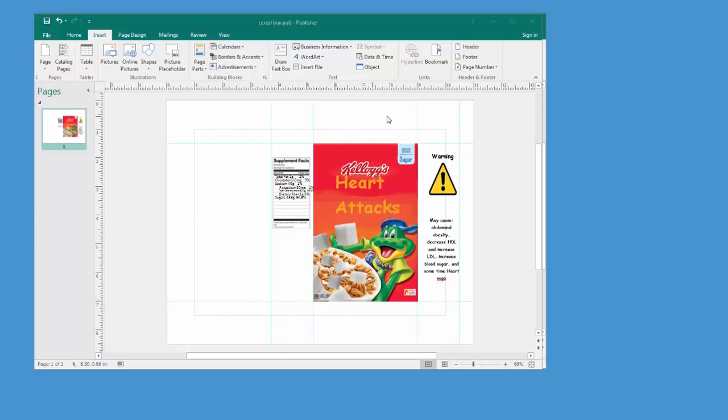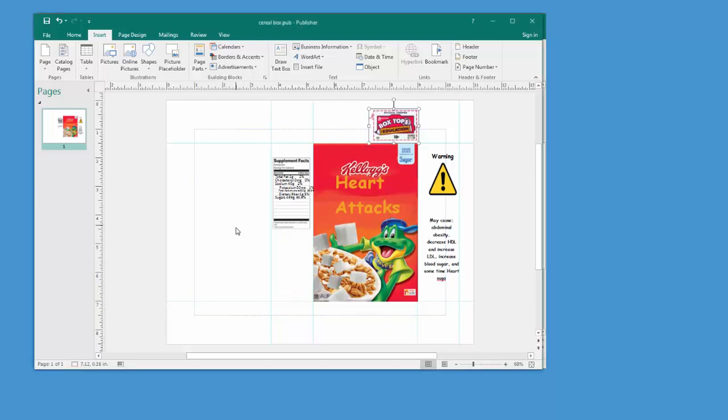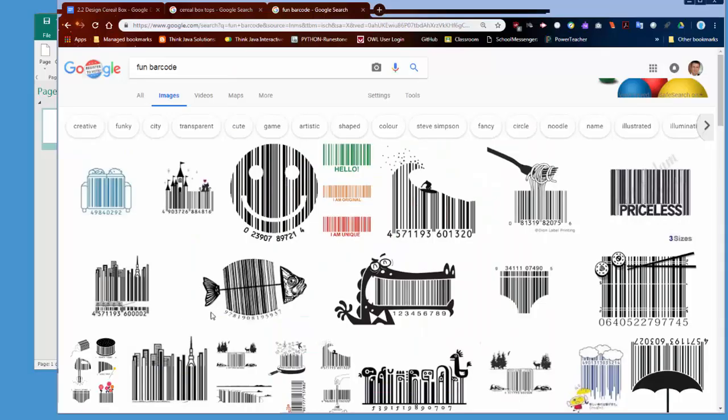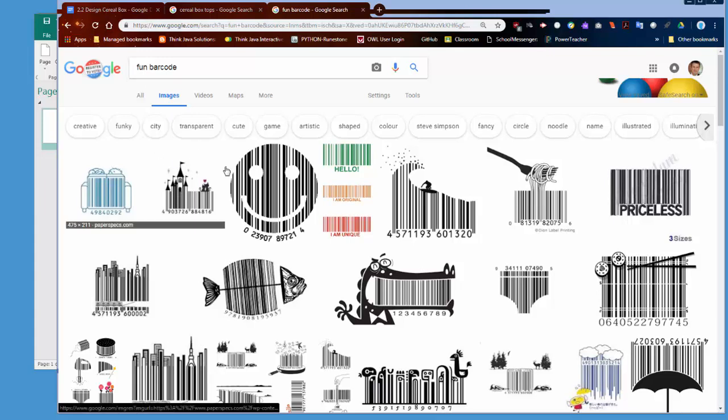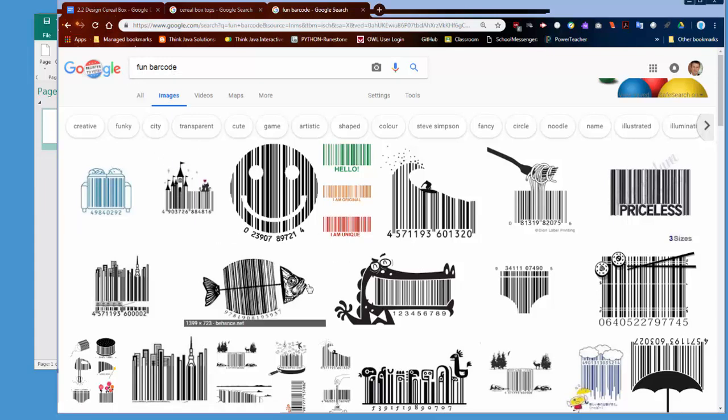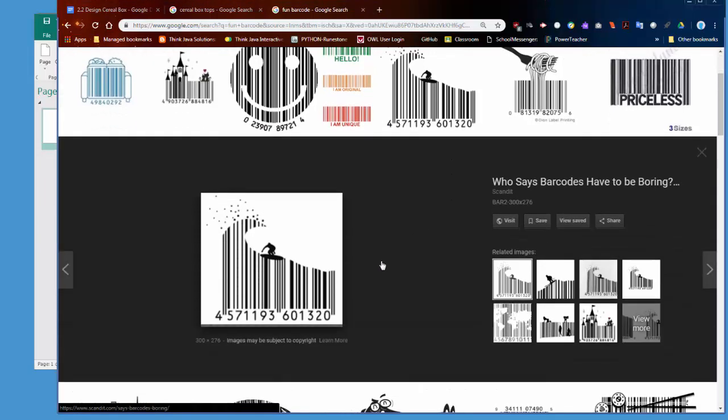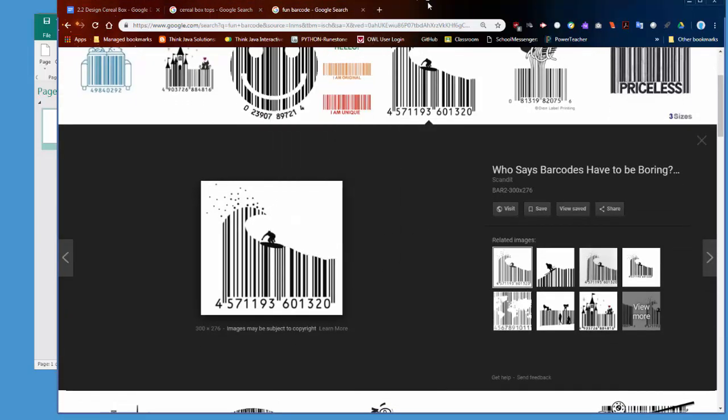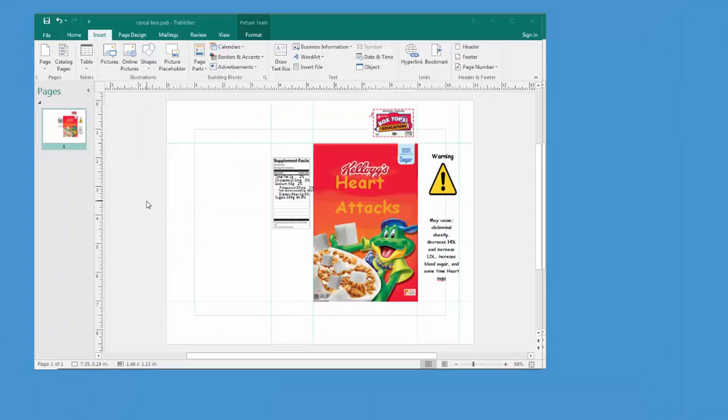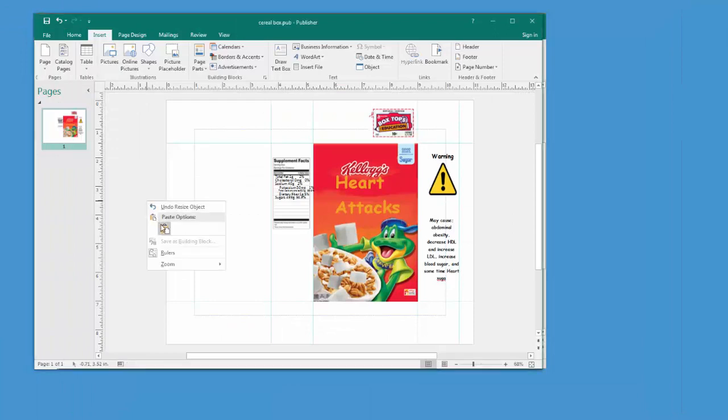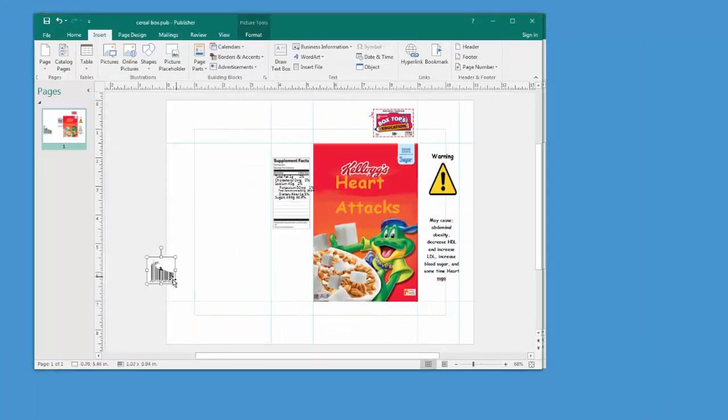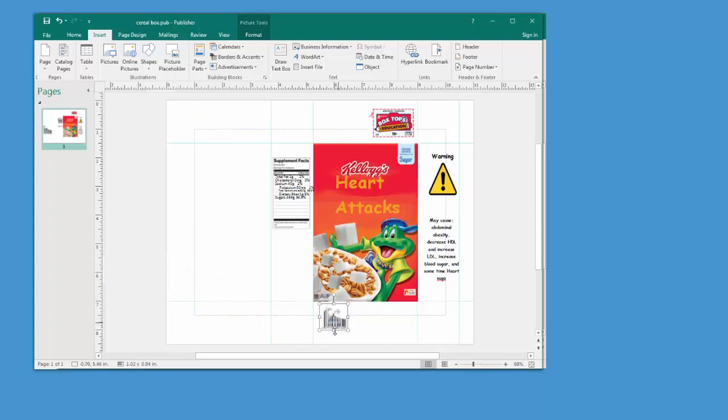And like you would expect on top of a box would be the box top, which is a common thing you would see on a cereal box. So you would put that on top. And a barcode. So if you type in fun barcode in Google, you'll find some really interesting things that you can use for your cereal box. Something like this is a barcode, but it's more entertaining than anything. Put it on the bottom of your box or, if you want, on the side of your box.